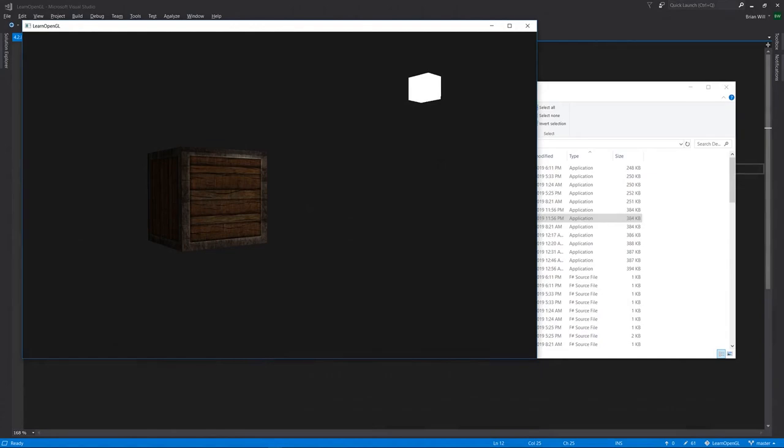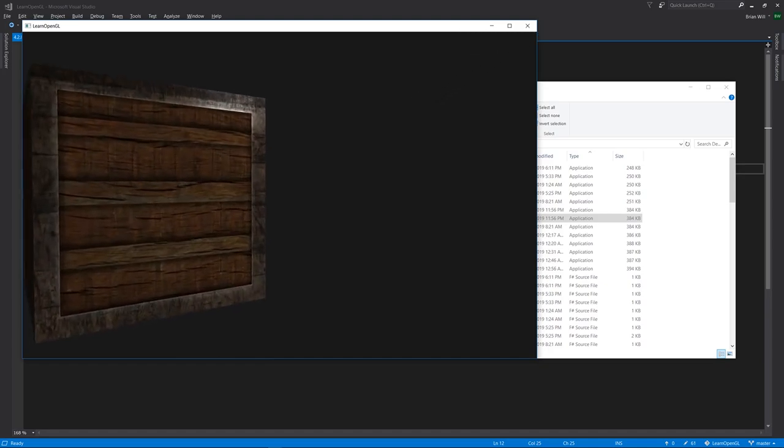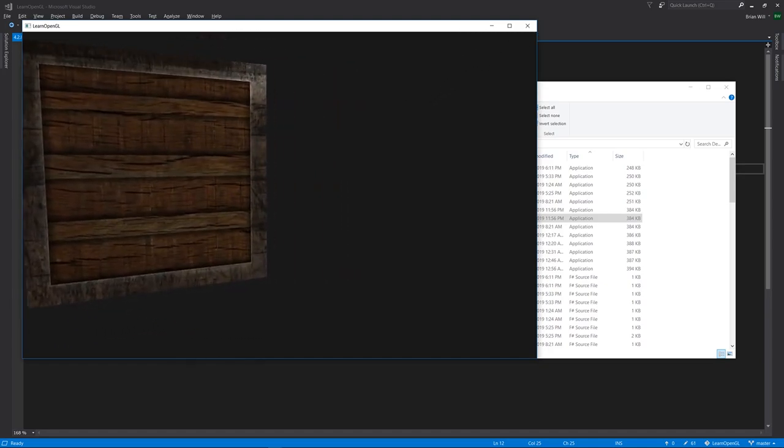Now that we've covered the basics of lighting, let's bring texturing into the mix. Here we see a textured box that actually has two textures applied.